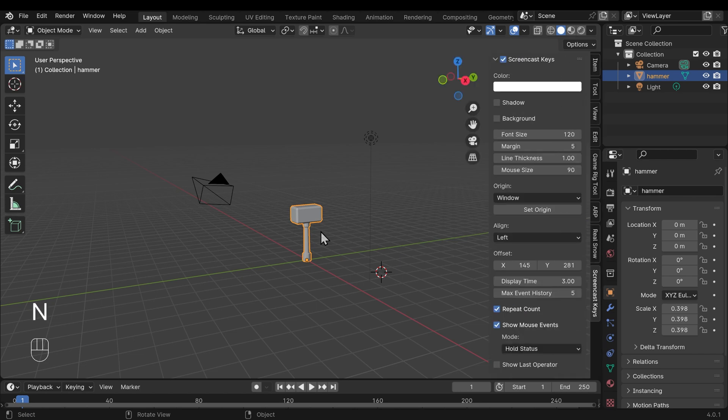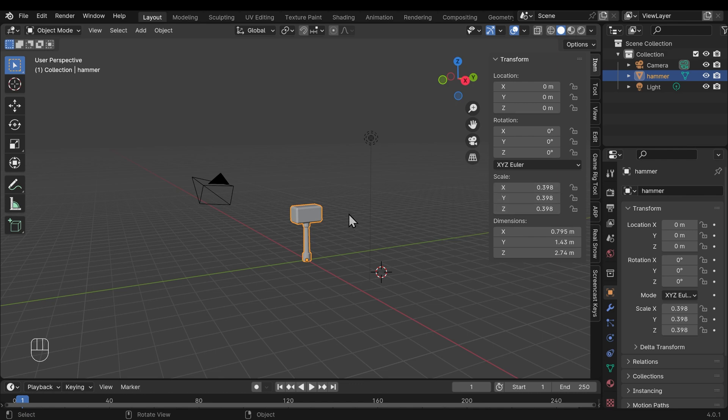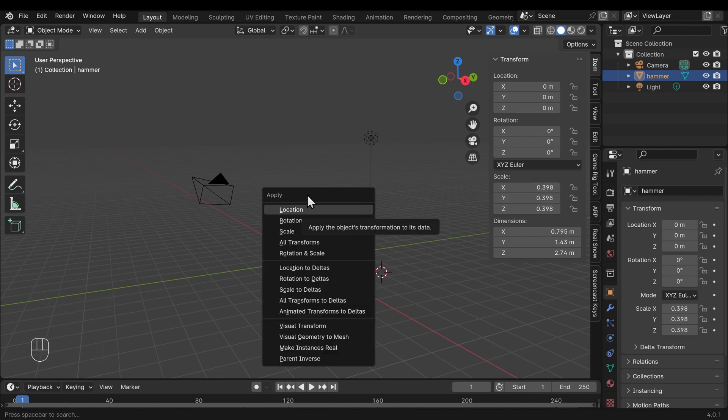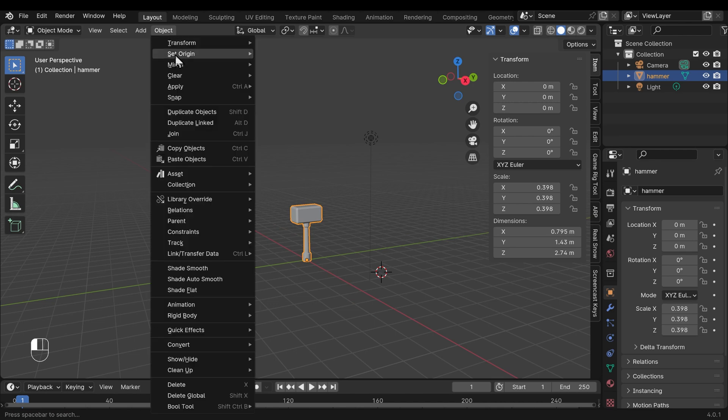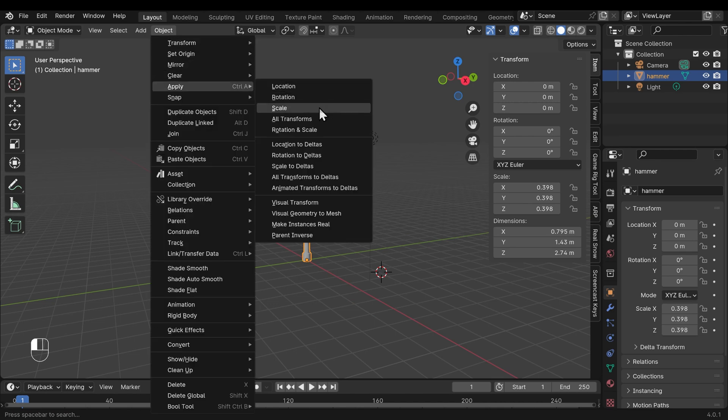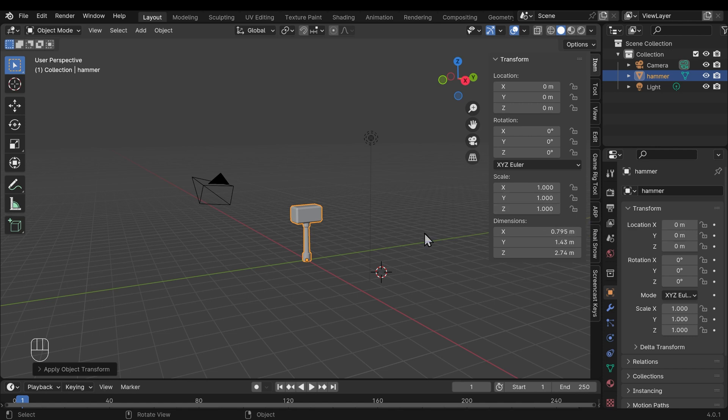If I press N on my keyboard and go up to item, you can see that my scale is not set to 1 here. That can possibly cause some issues when unwrapping. To set this scale, we press Ctrl+A—that gives us the apply menu where you can go up to object, apply, and choose the scale option. Notice that these are all now at a scale of 1, so we should be ready to unwrap.